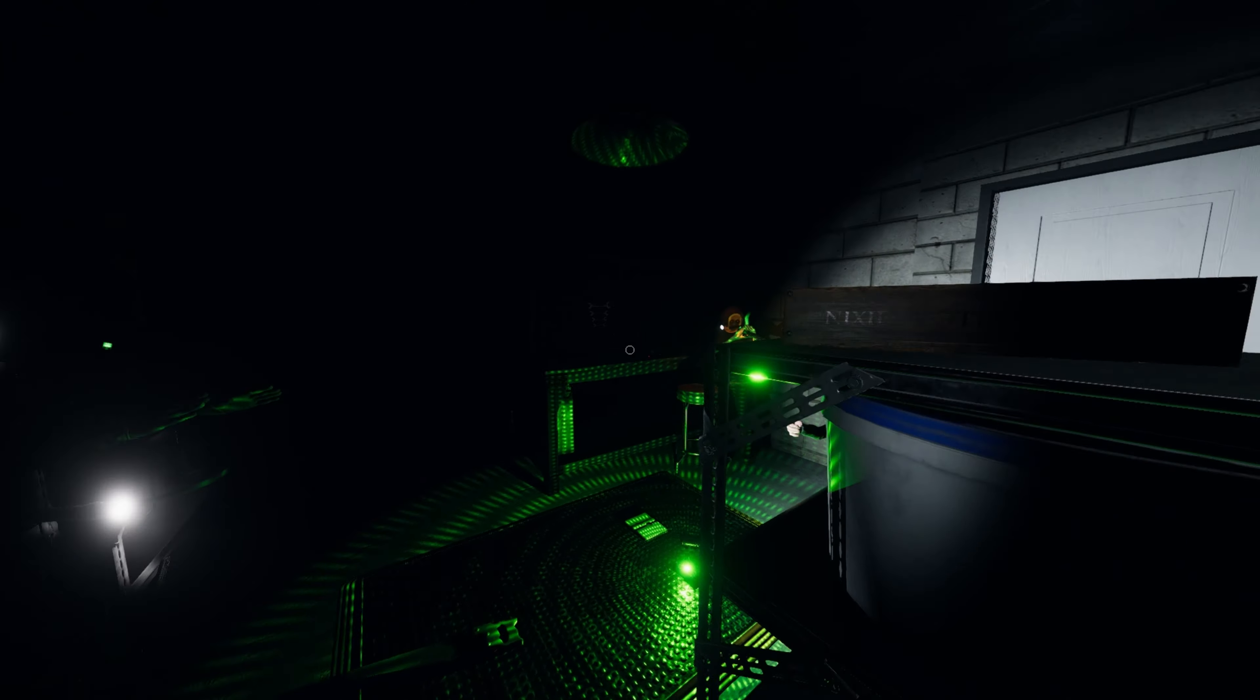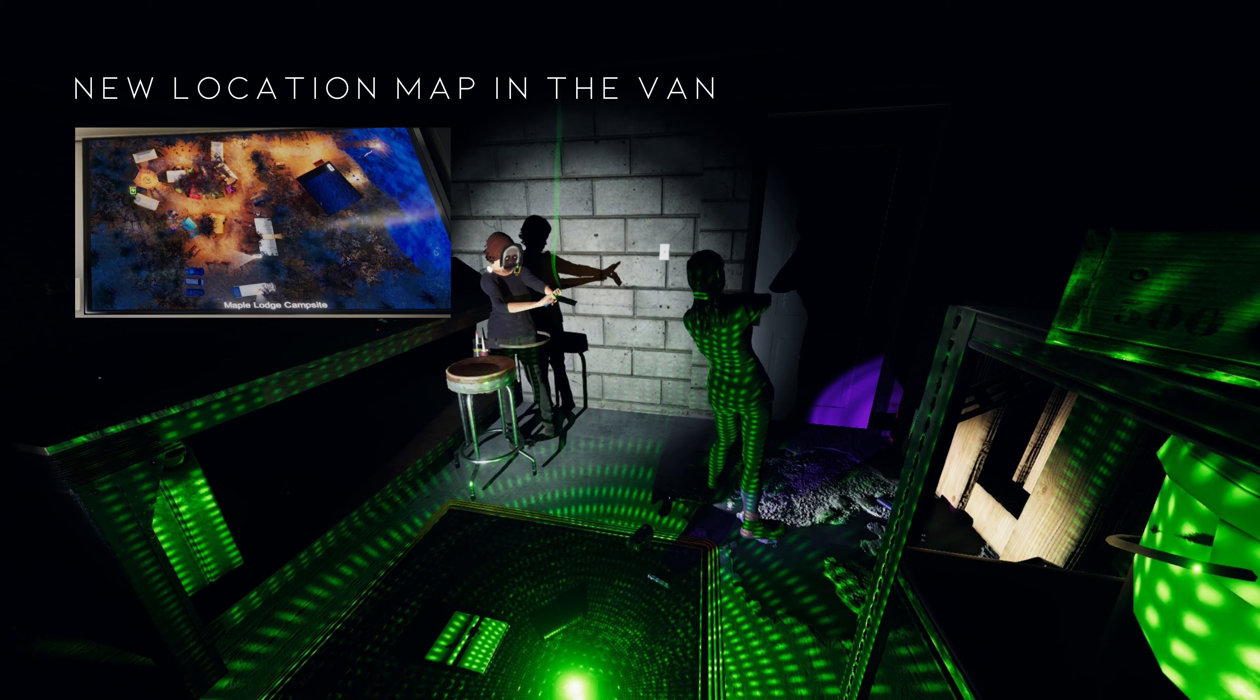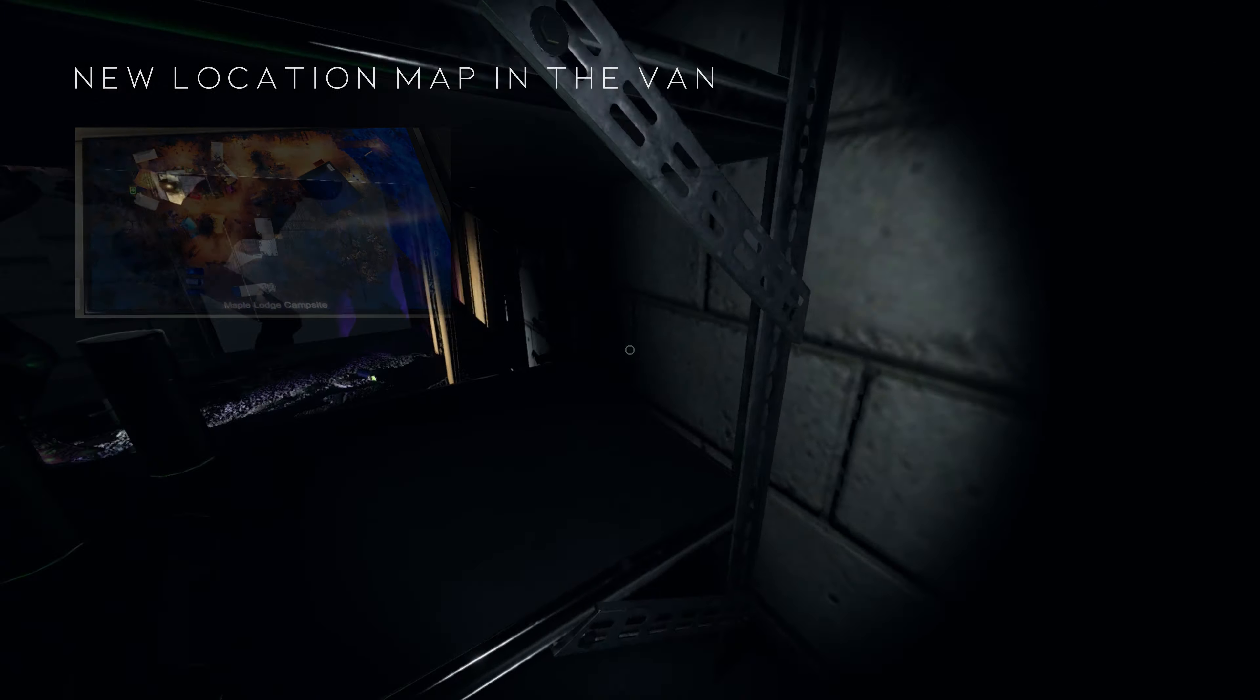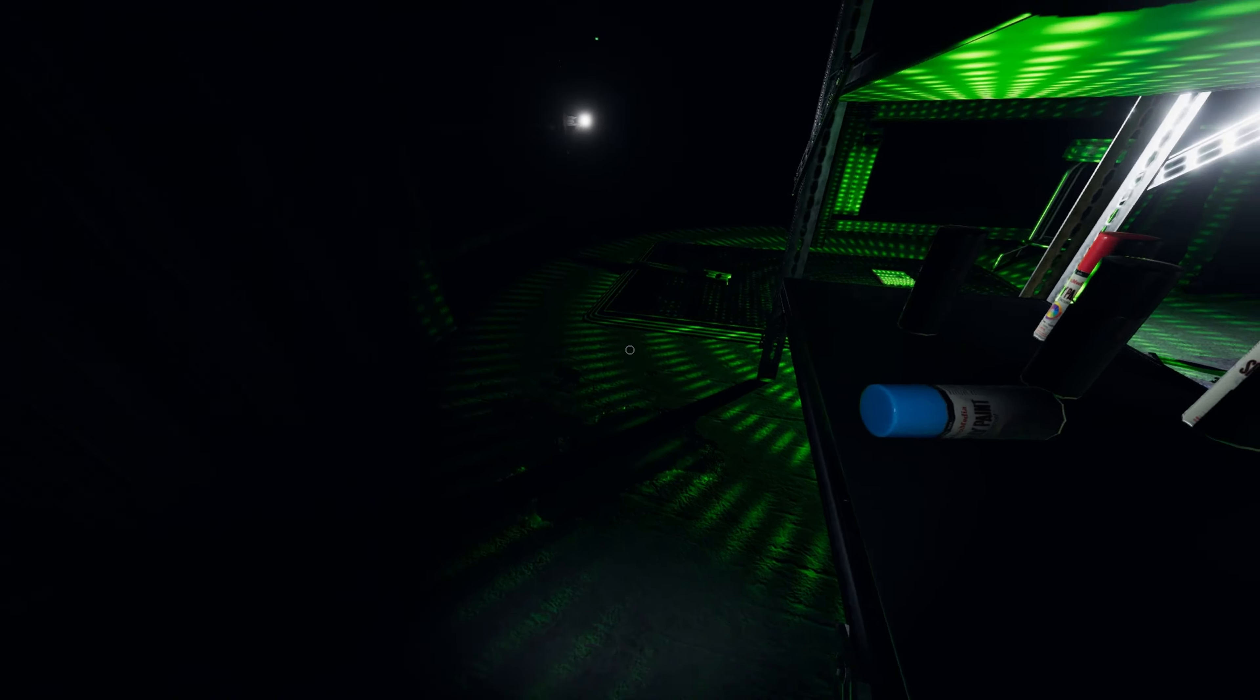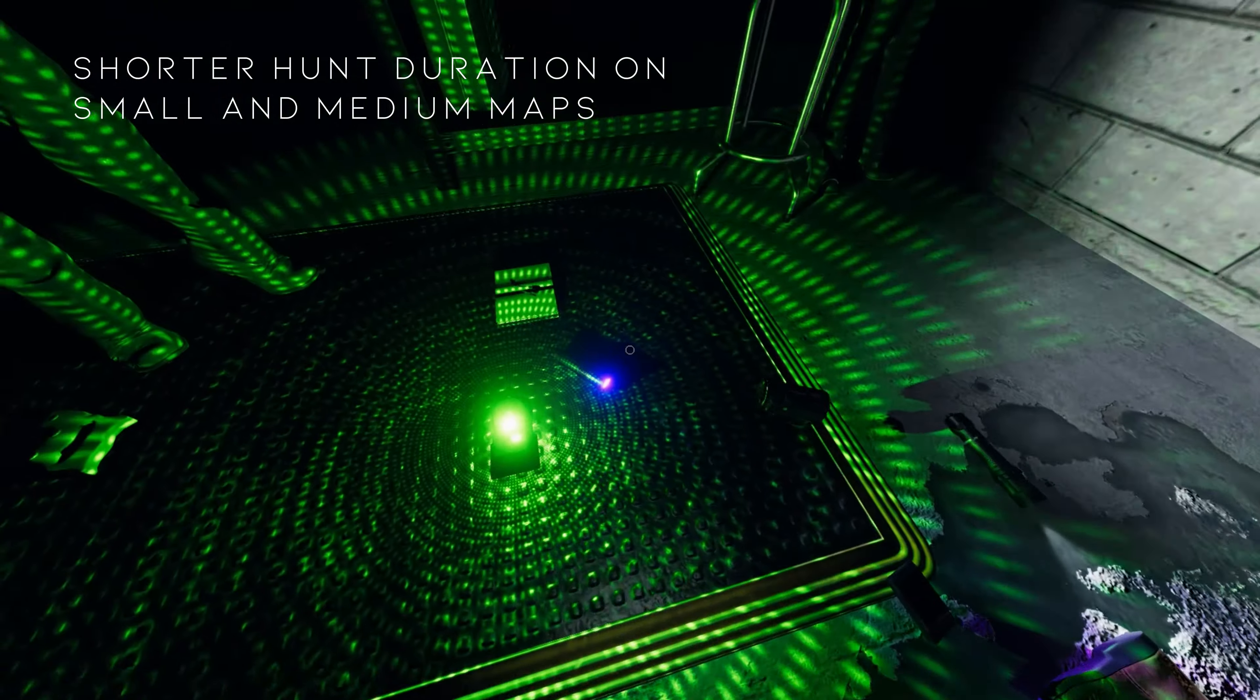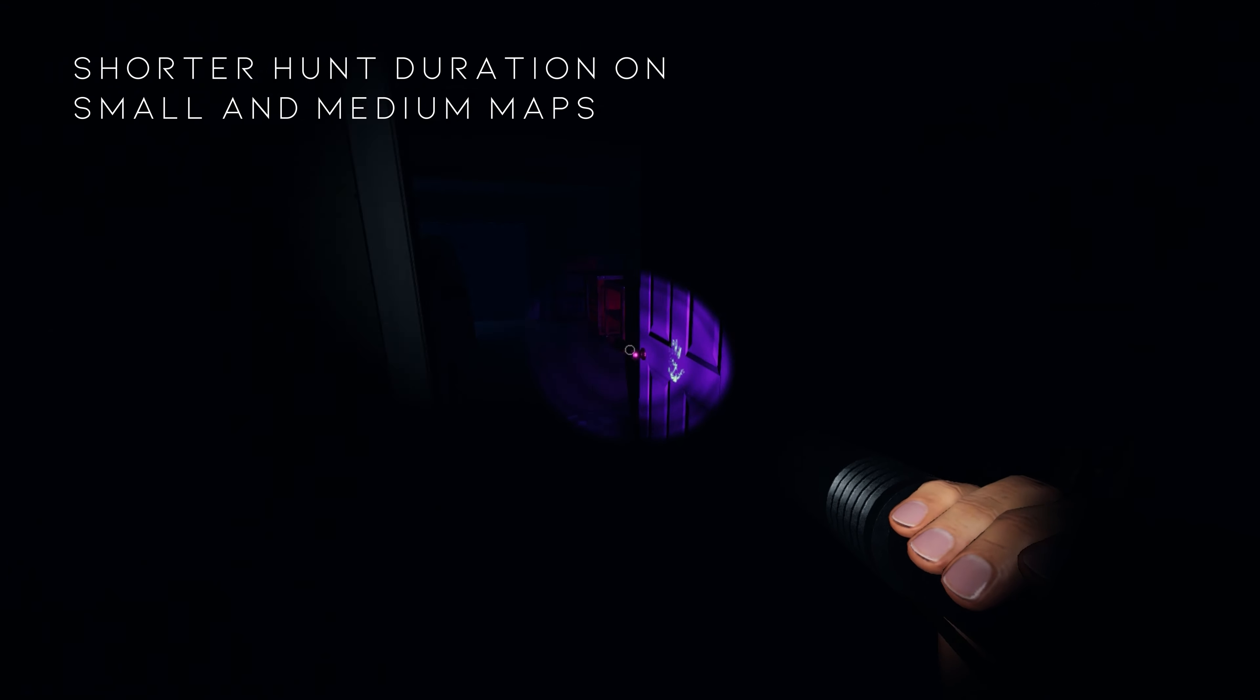A few other things that are new in this update include changes to the map in the van. While it only currently affects Maple Lodge campsite, the developer has indicated that this new map style will be coming to the other maps in the future. I personally am not a fan. This new map style seems confusing and clunky. Players should also notice shorter hunt durations on small and medium maps.